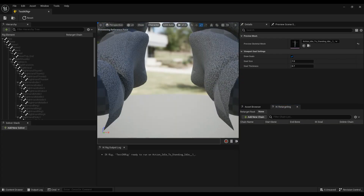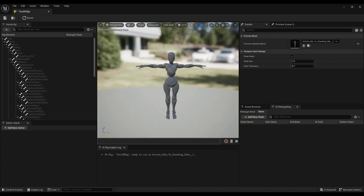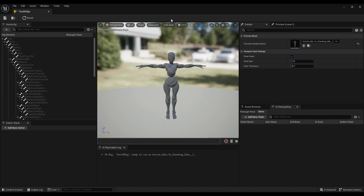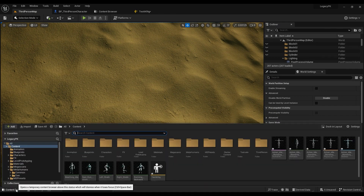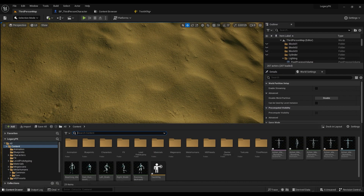In Mixamo, the skeletal mesh is named after the animation file you downloaded. Now we are going to retarget this animation to the default mannequin in Unreal Engine 5 — you can actually target it to any character you want, but I'm using the default mannequin because it's ready to go.